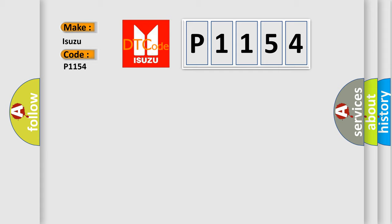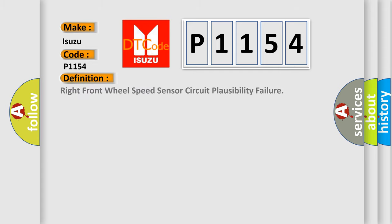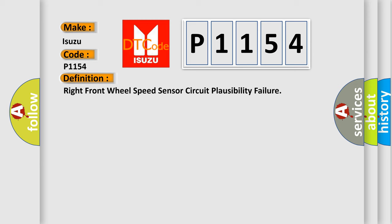The basic definition is Right front wheel speed sensor circuit plausibility failure. And now this is a short description of this DTC code.